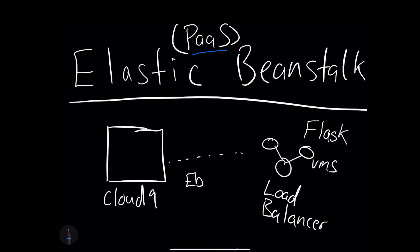So how would you do this? First, you would use the Cloud9 environment and install the EB tool, which we'll go through. We'll go to a GitHub repo that has the latest code from Amazon, and that will allow us to install this command line tool that will orchestrate behind the scenes an entire ecosystem that we can deploy an application to.